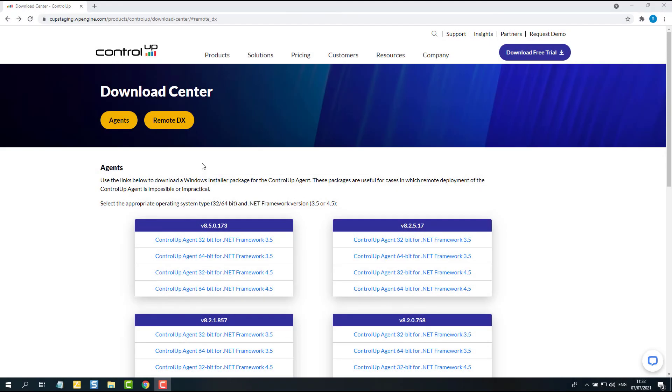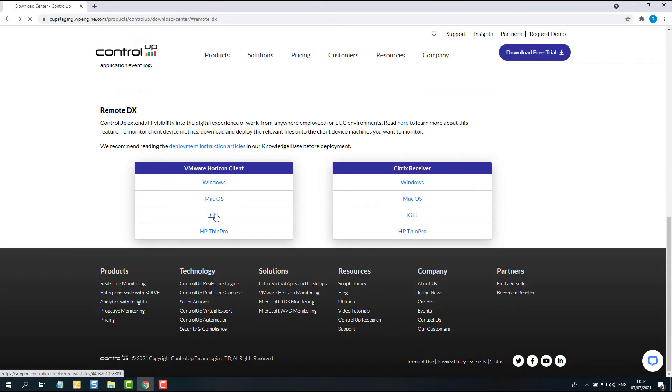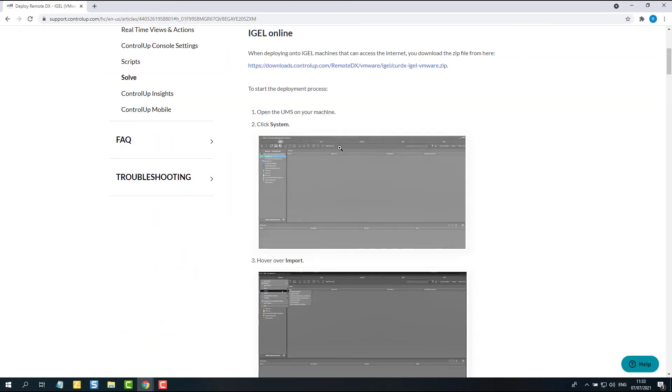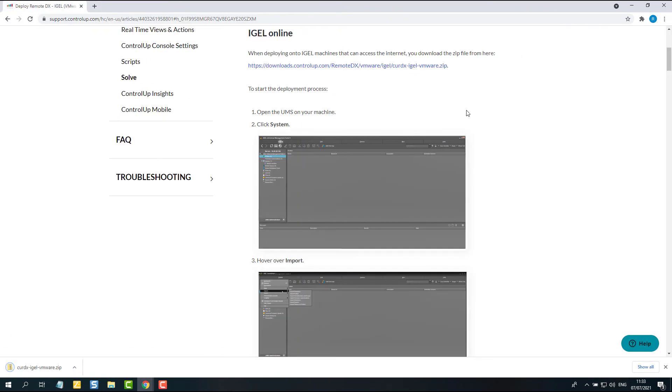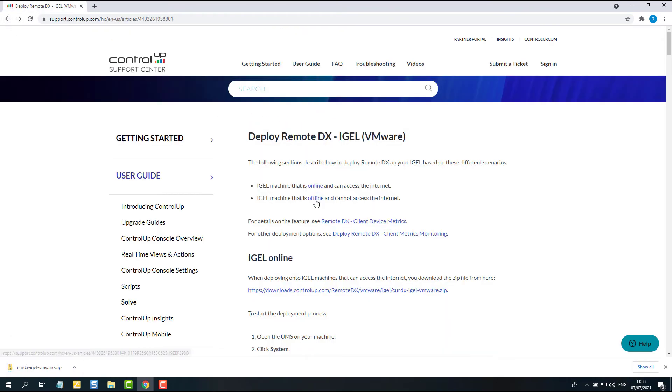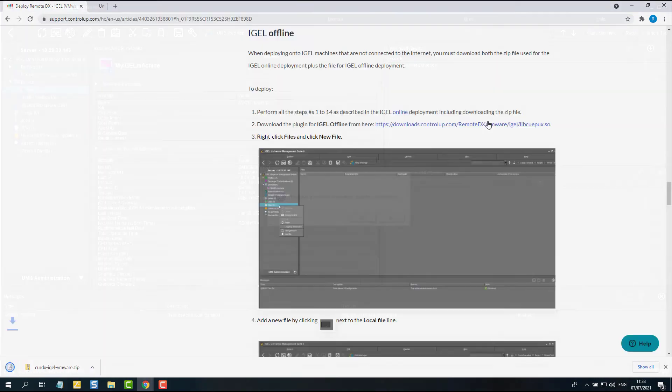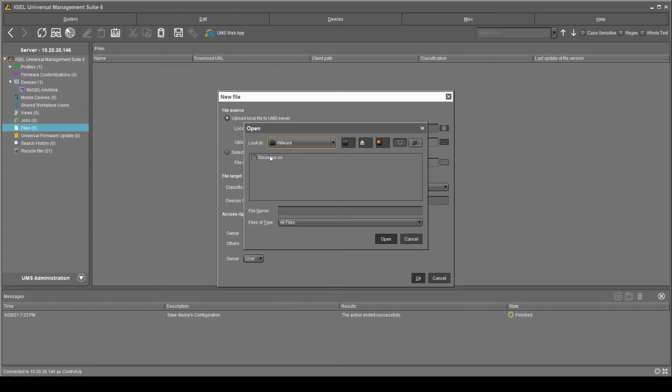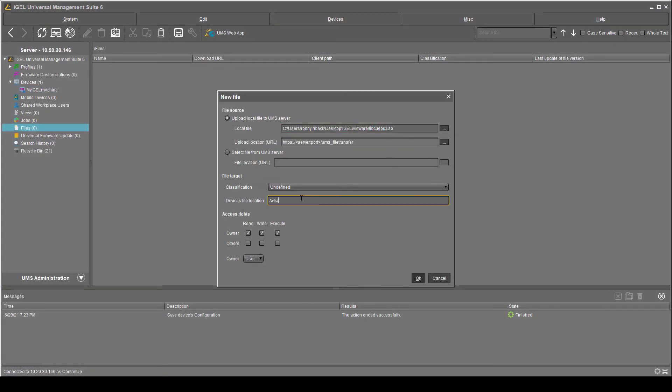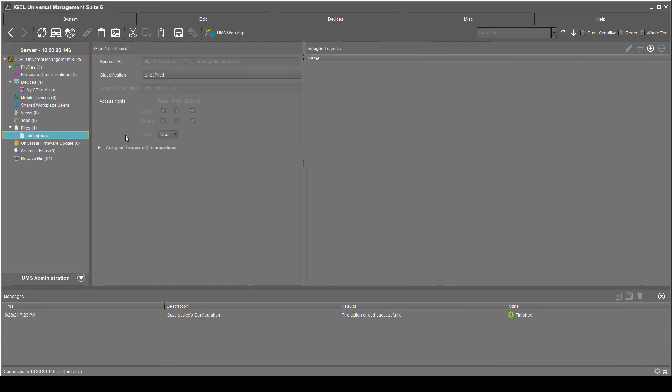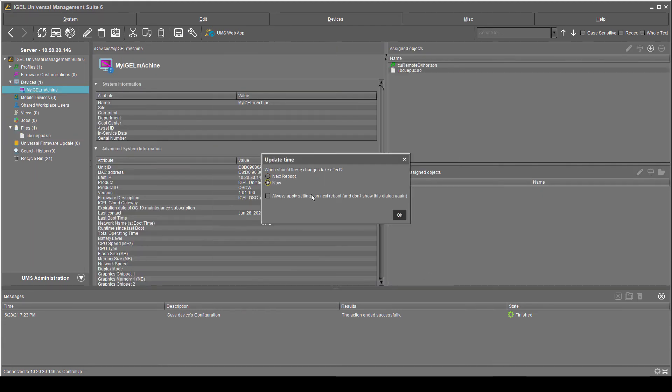If you are using VMware, the idea is the same. Just make sure you have downloaded the VMware.so and zip files and are using them. Open your UMS and follow the instructions described in this video.